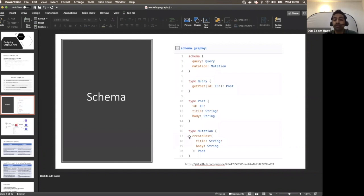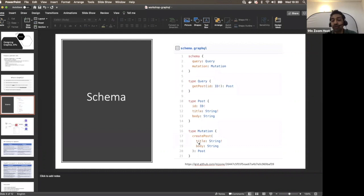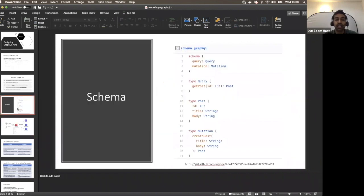Writing the GraphQL schema is the first part of creating your AppSync API. For the mutation type, one mutation is createPost — you pass the title and body as arguments to create a post. You might wonder why the ID is not included here — in the backend we can automatically attach an ID, or from the frontend we can pass one.